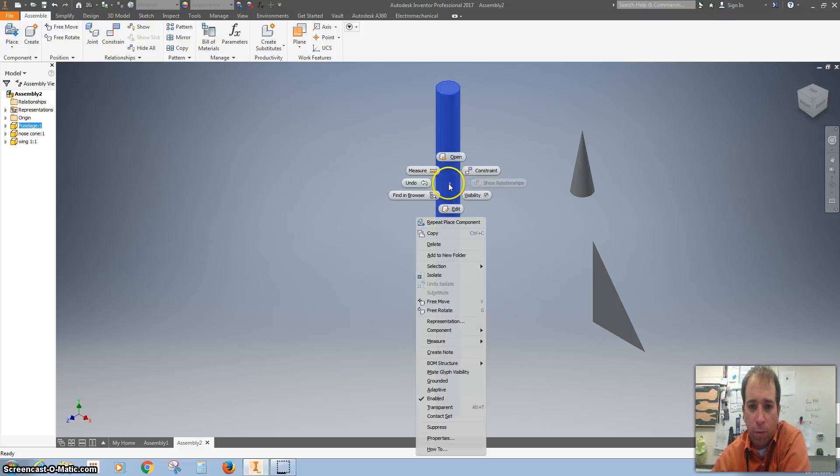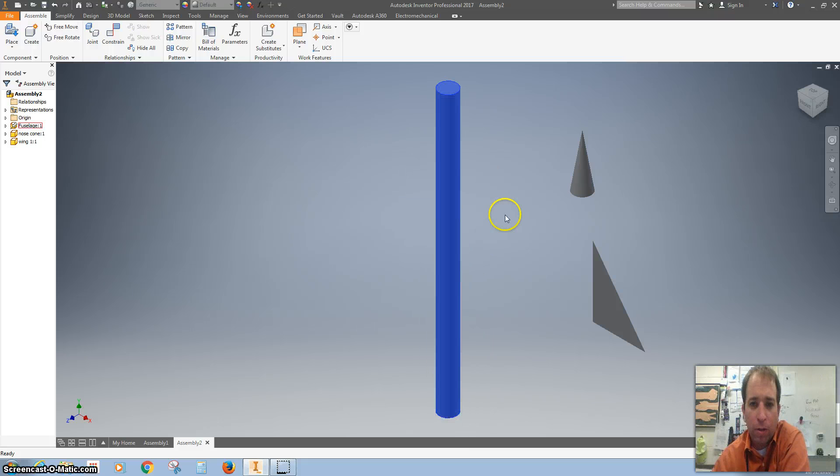The first thing we want to do when we're doing an assembly is right click and ground it so that it won't move.